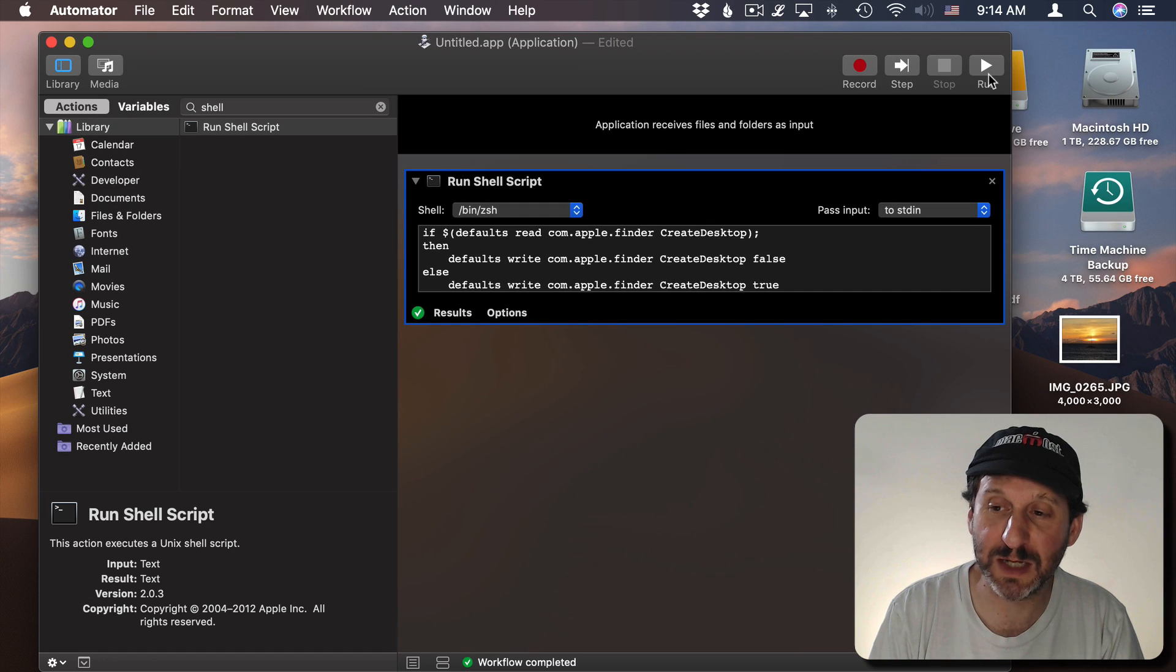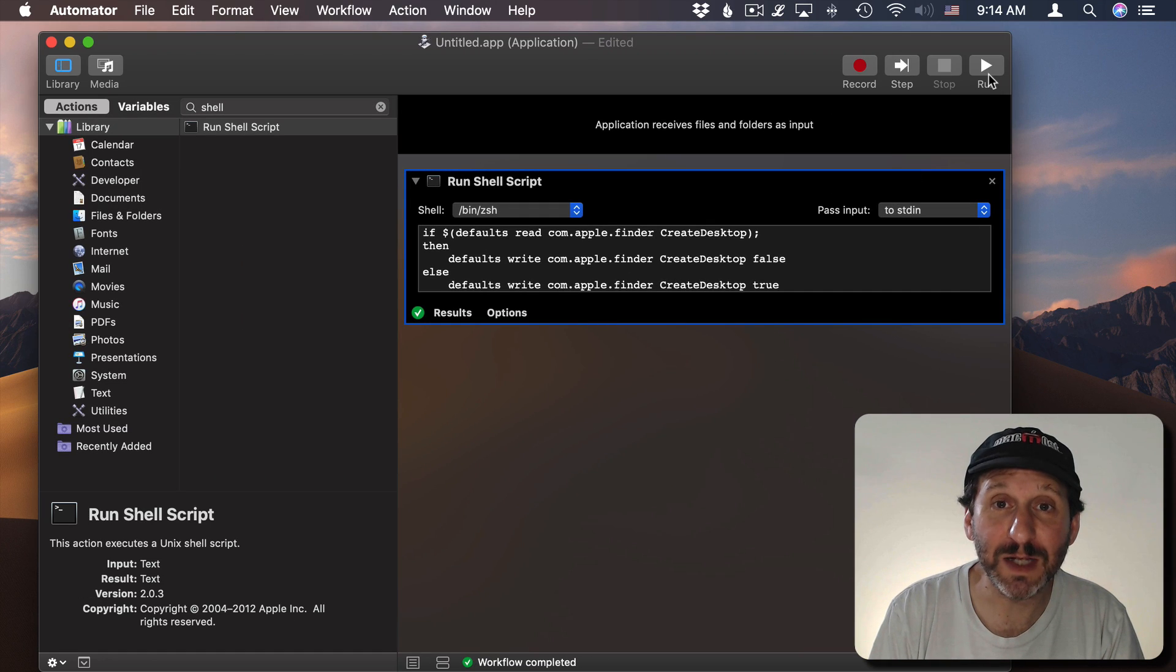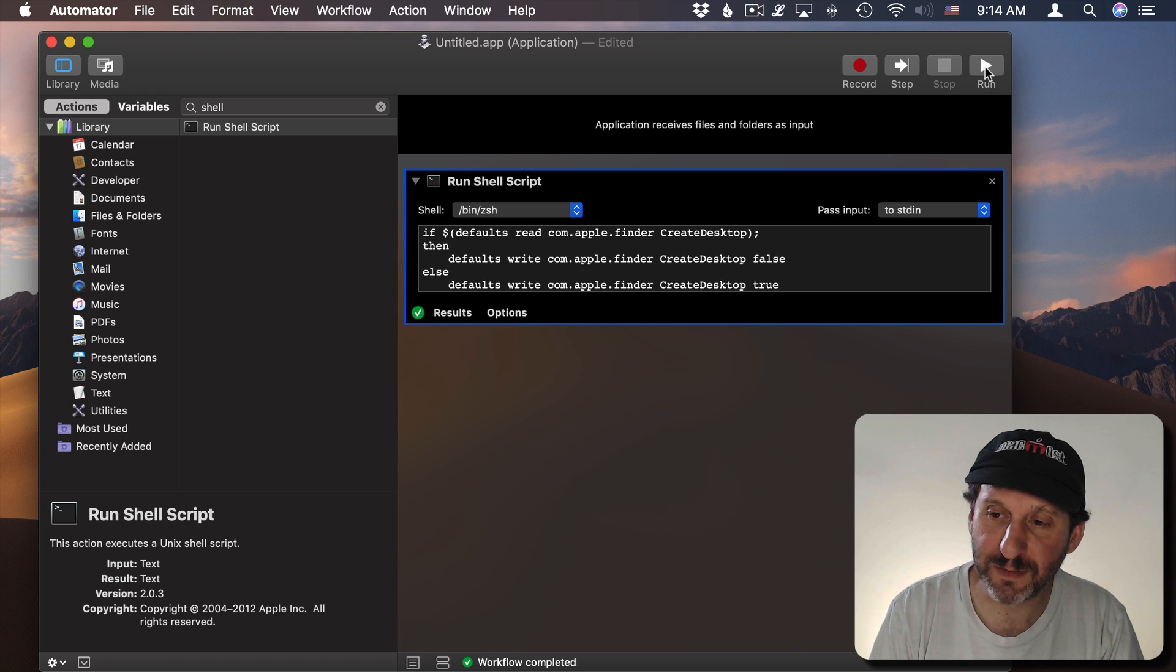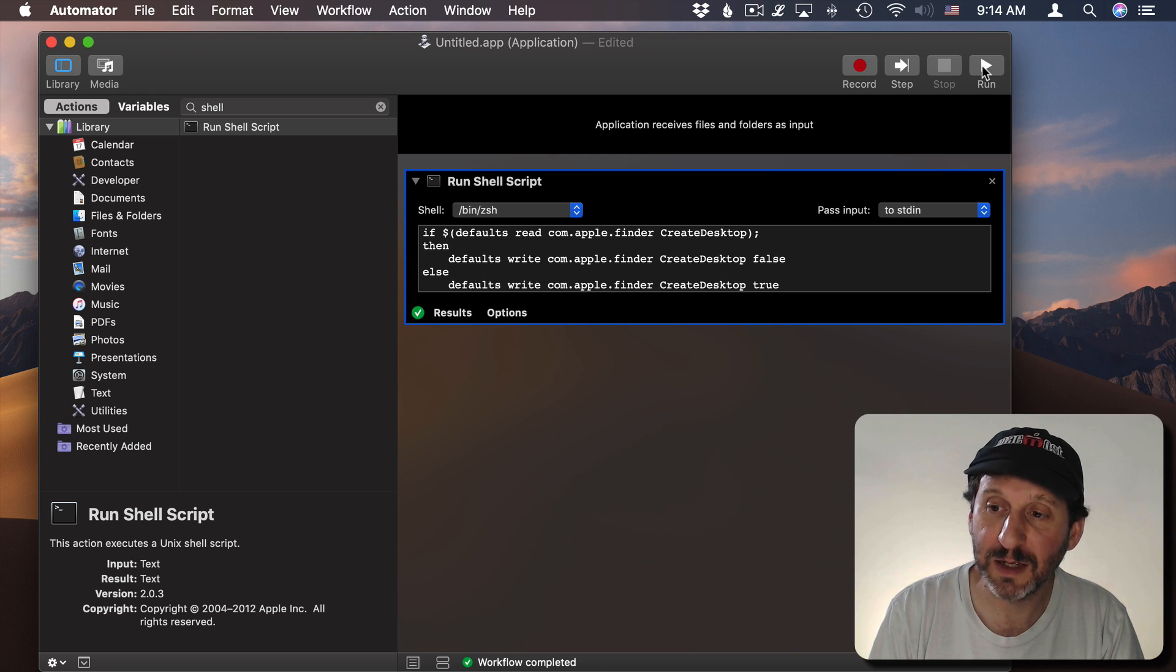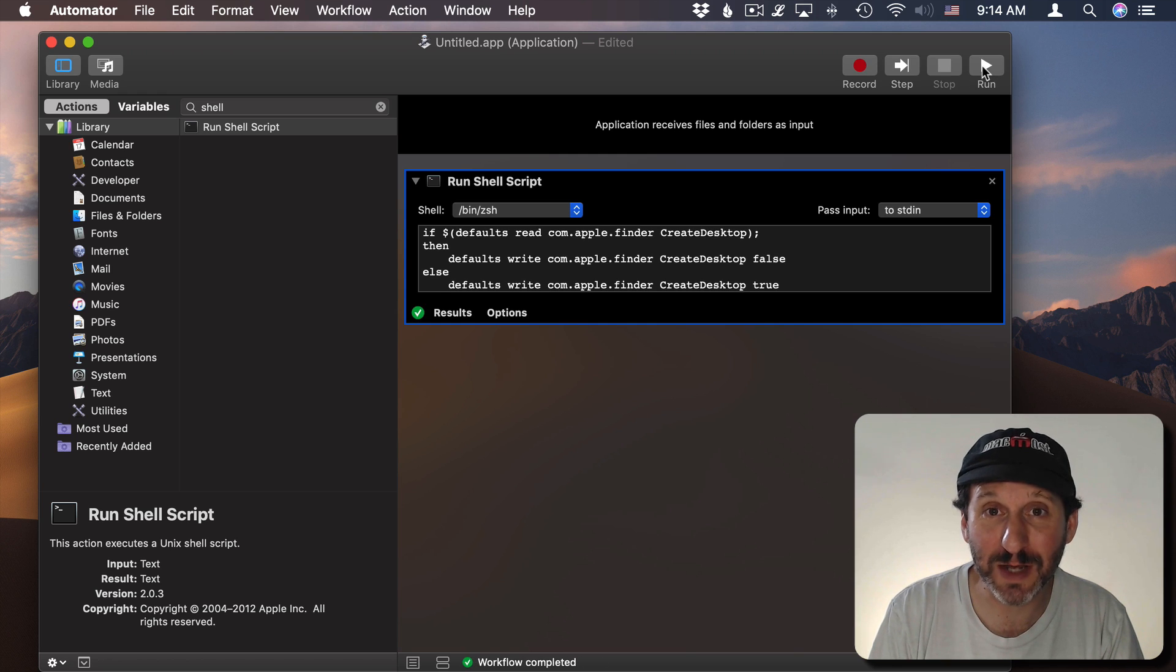Let's test it out. We run it. We can see it turns off the Desktop. If we run it again it will toggle it back on and turn the Desktop back on.